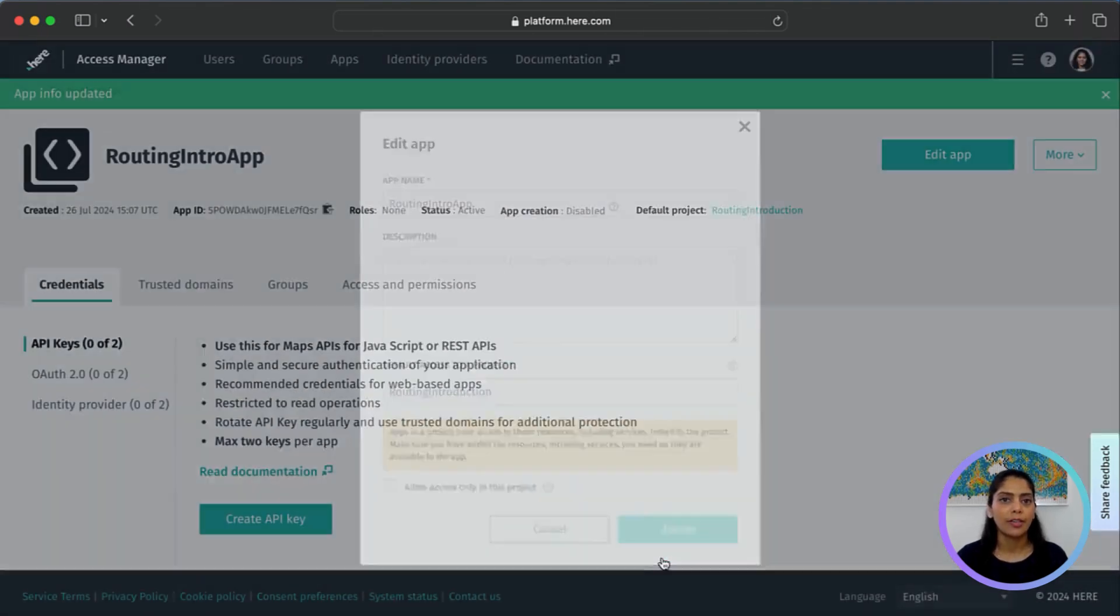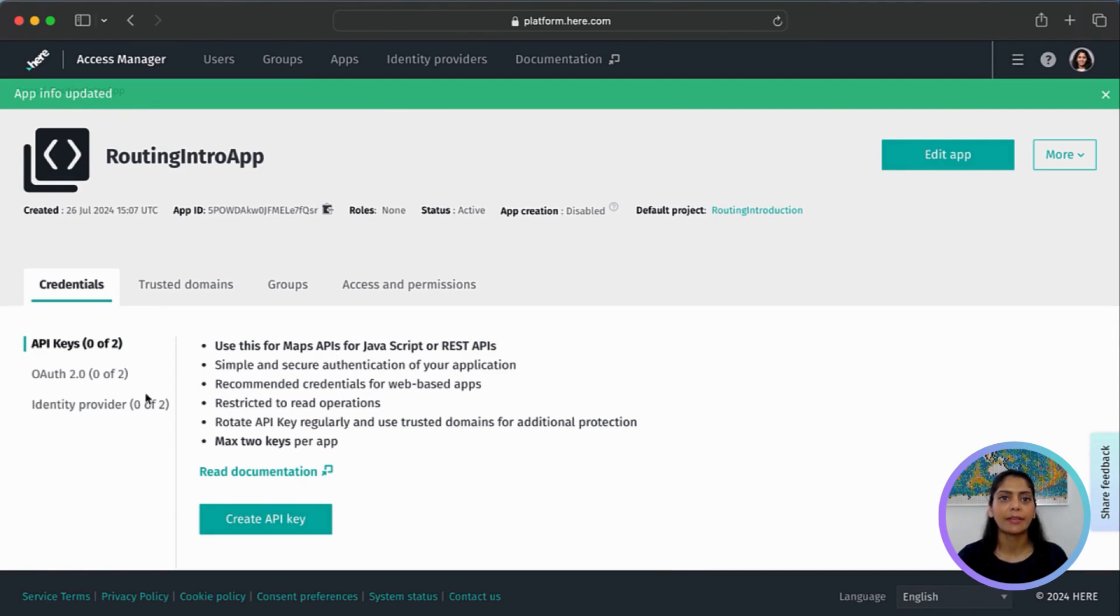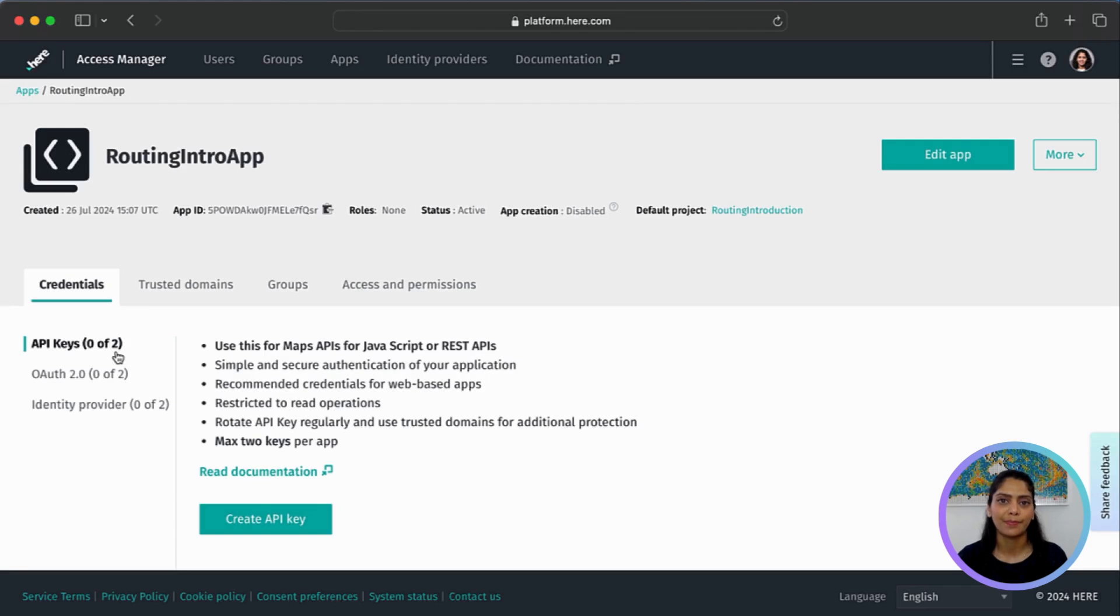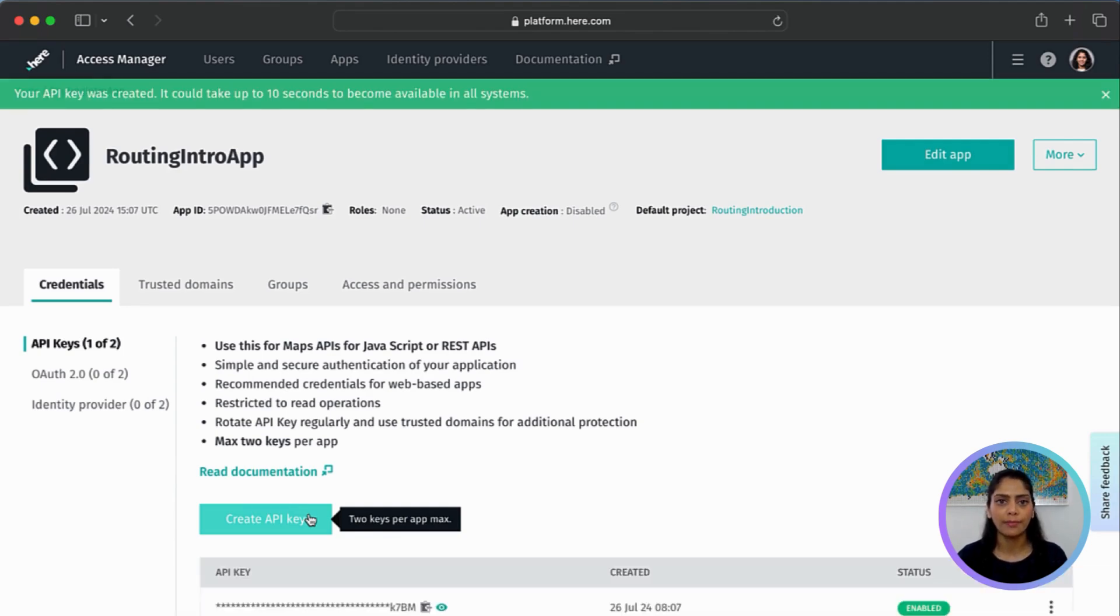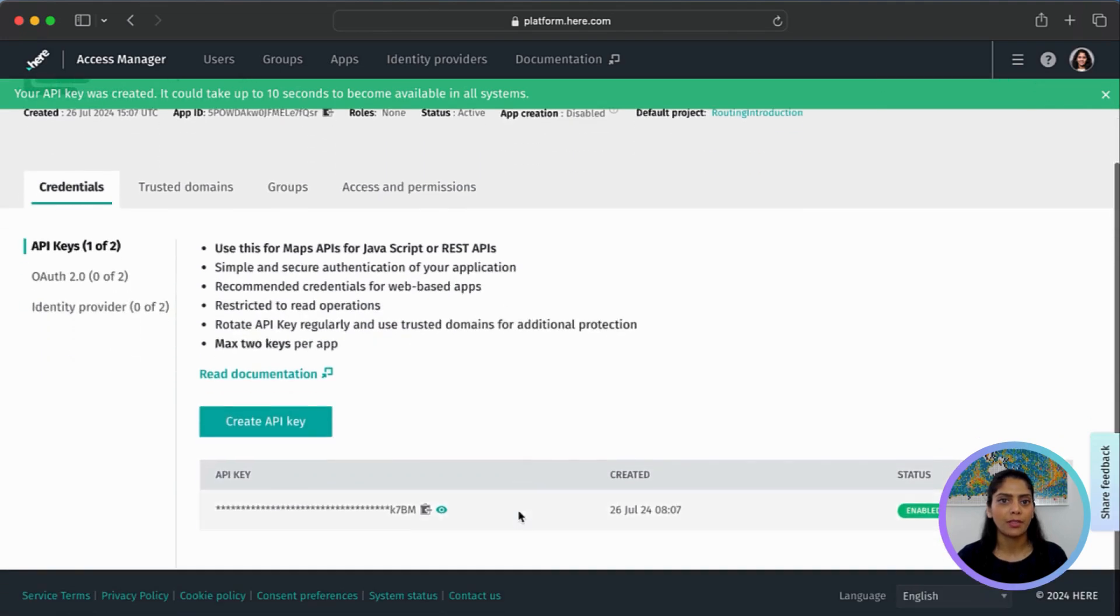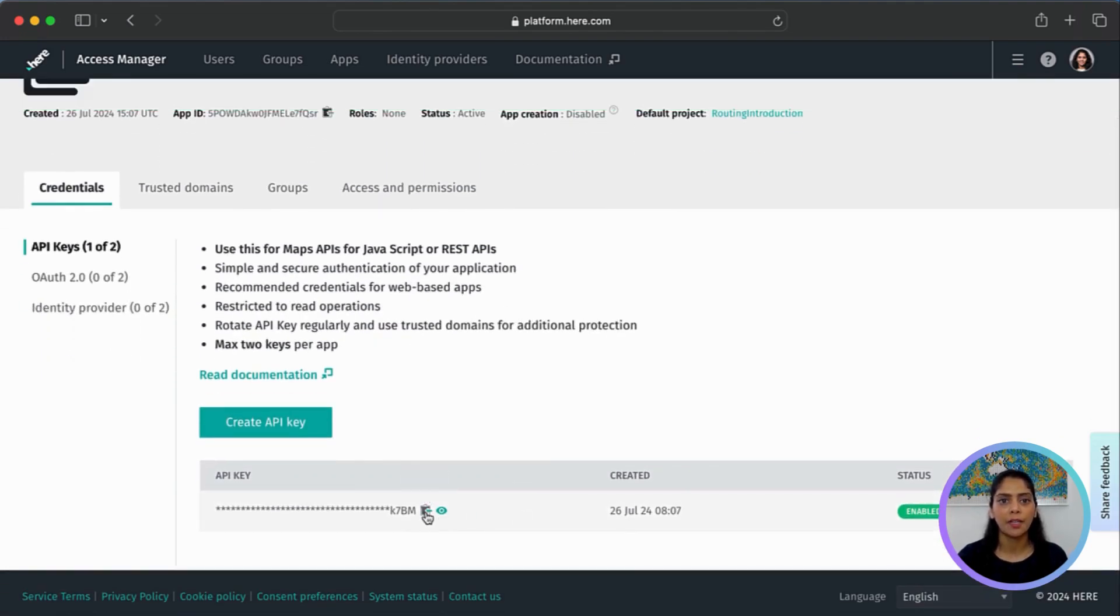On the Credentials tab, select API keys and then create API key. You can generate maximum of two API keys for your application. For now, we'll just need one. Let's copy this to our clipboard and this will be used when we create a Postman request.